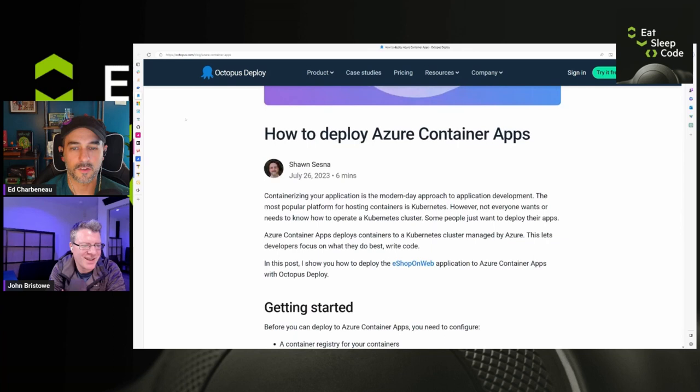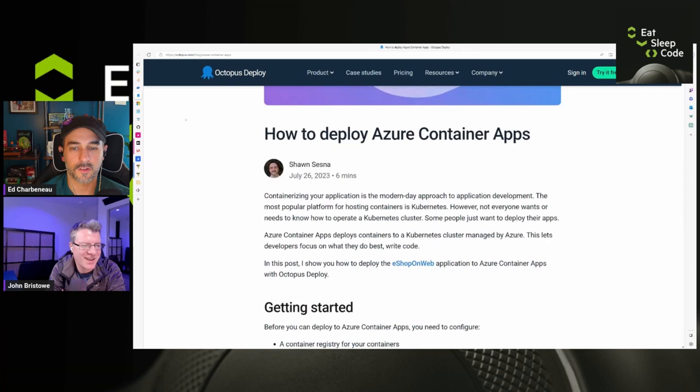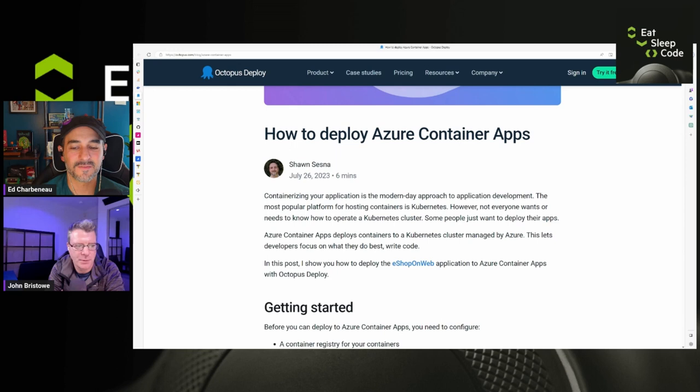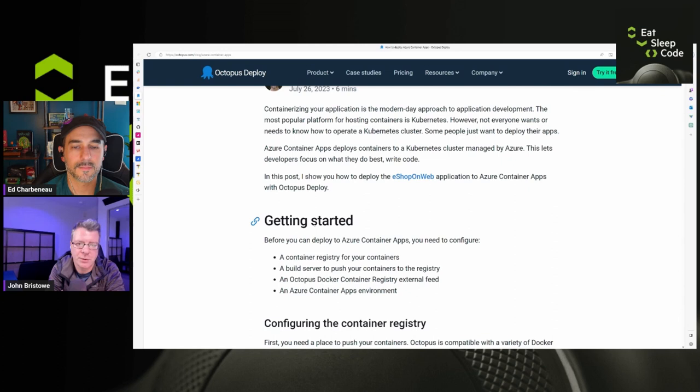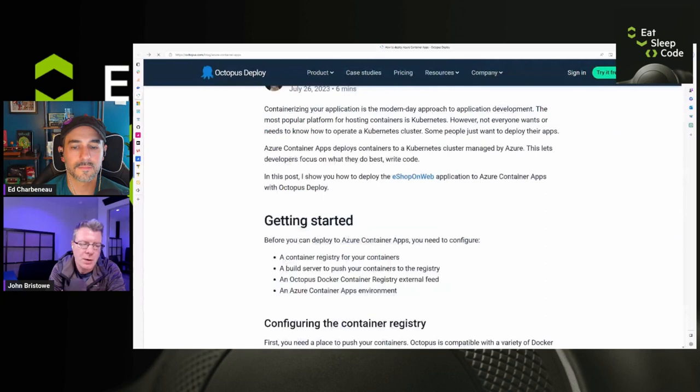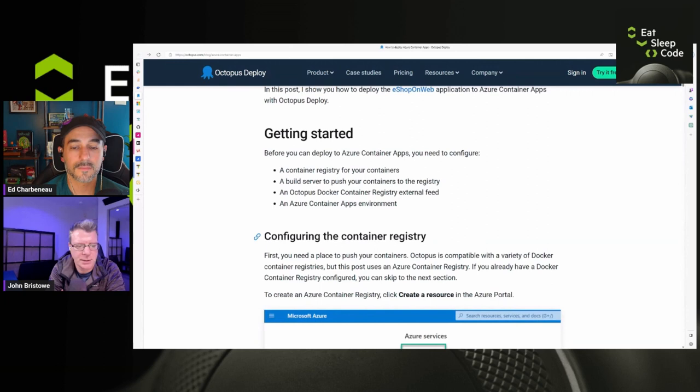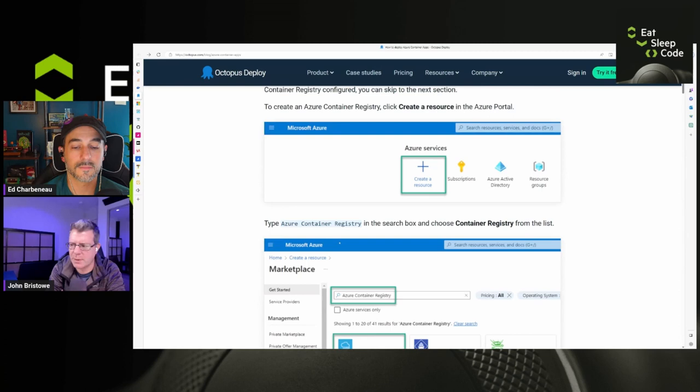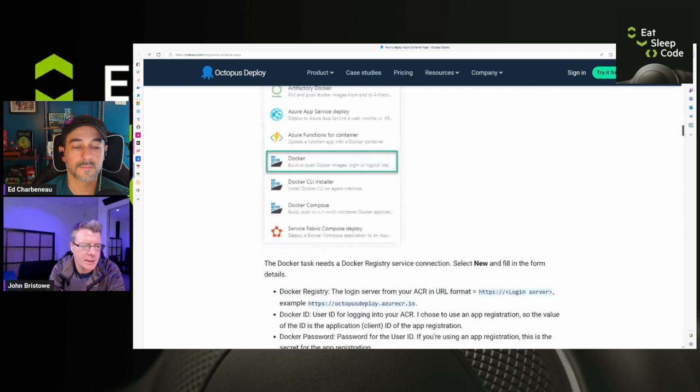And what have you folks been up to over there at Octopus Deploy? Oh, we've been busy. We haven't been doing anything yet. No, we've been just sitting on our hands. No, we've been busy. This is an article written by Sean Cessna, who's a member of my team. This is entitled, How to Deploy Azure Container Apps. So we've been adding more and more capabilities around containers. And so we've got some new steps available that you can use to deploy Azure Container Apps. And this blog post walks through basically soup to nuts, everything in terms of creating container apps in Azure.